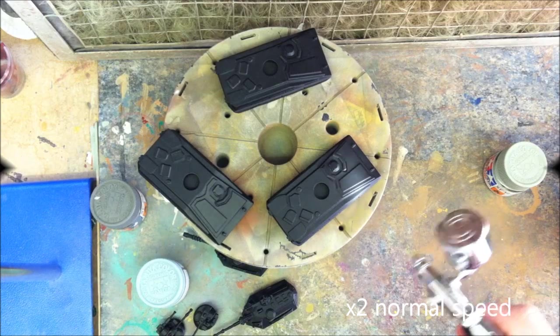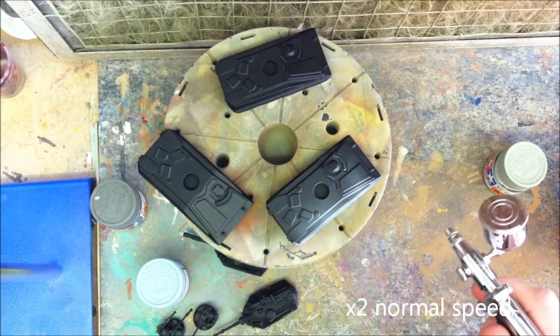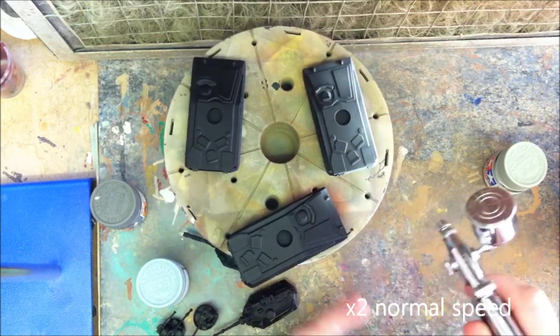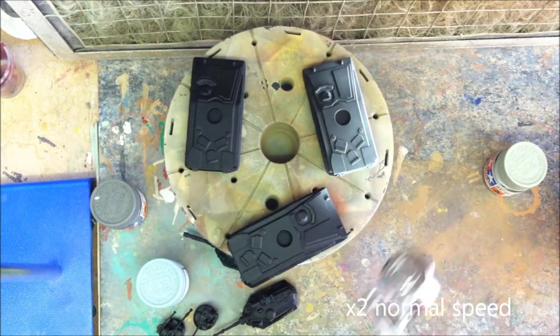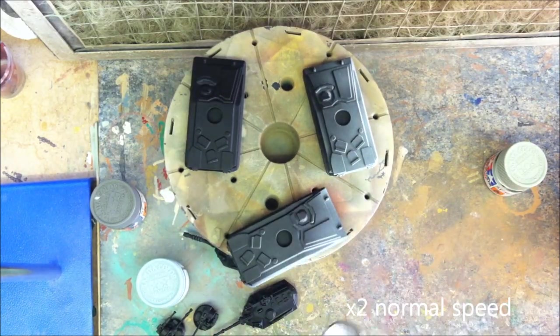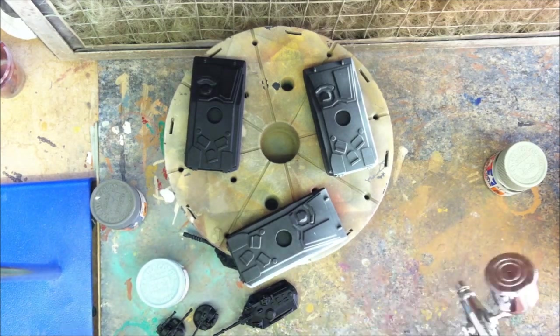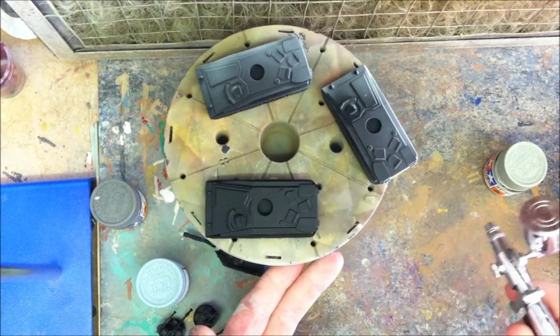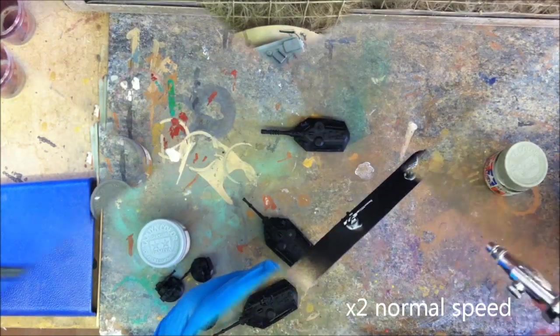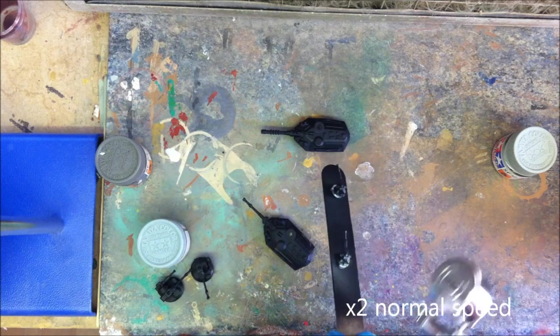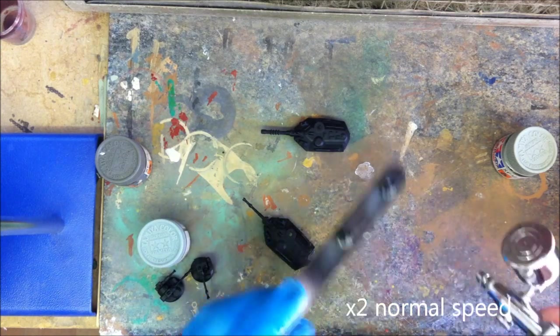So not to keep you waiting, I've sped up most of the airbrushing sequences of this video by x2 speed, or a little bit faster. Here we can see I'm spraying on the base coat of the vehicle which is the XF12 JN grey. I'm using two thin coats.